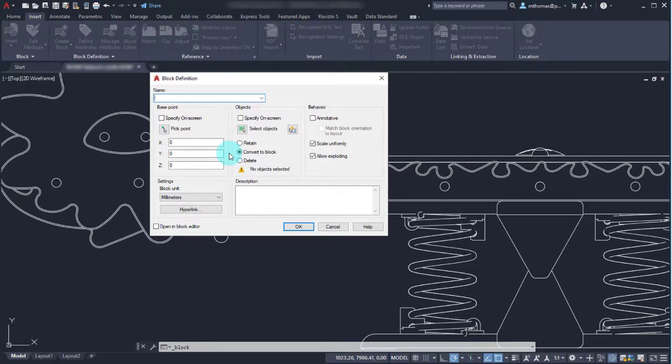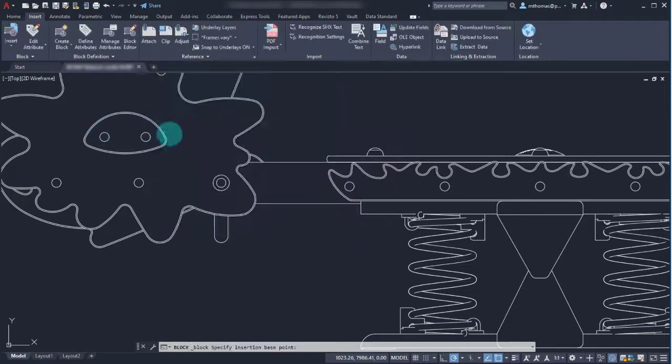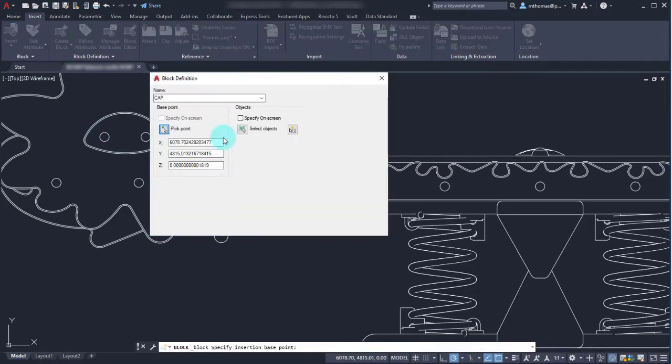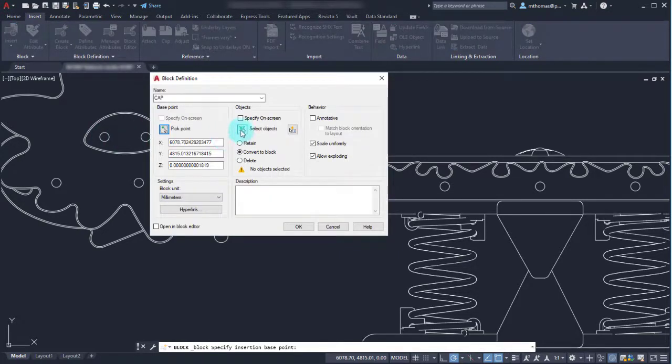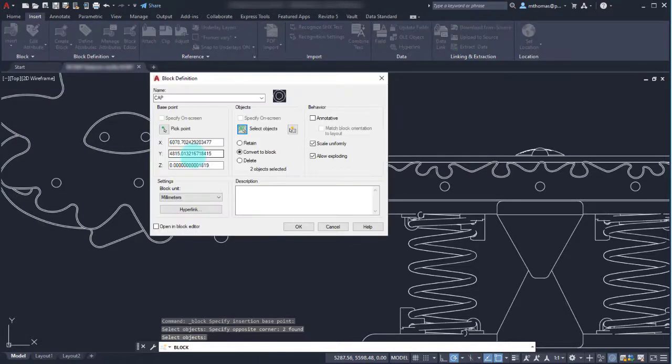You specify a name, so I'm going to call this the cap. I'm going to pick the insertion point, which I know is the center of the circle, and I'm going to select the objects. In this case there's two circles, so I'm going to select it as the objects.